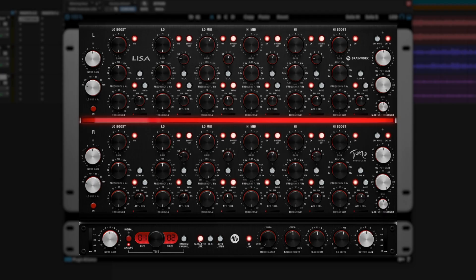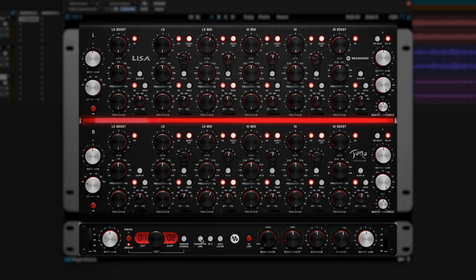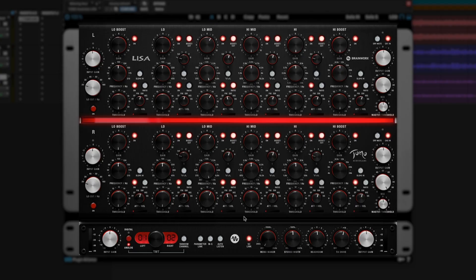By default, both the parameters and the side chains are linked for the left and right channels, but we can easily unlink them by hitting these toggles. With the side chain link active, each band will be hearing a sum of the left and right channels, and using that to trigger the dynamic section. But when we turn this side chain link off, they're completely independent, with the left and right triggering two completely unlinked dynamic sections.